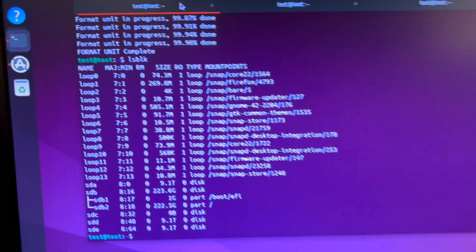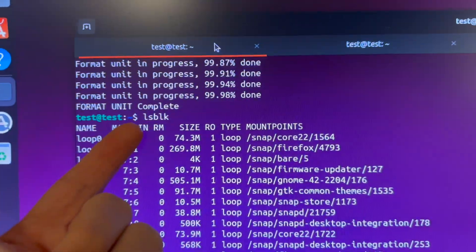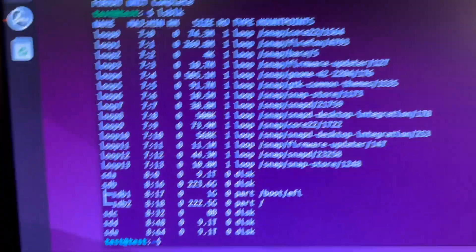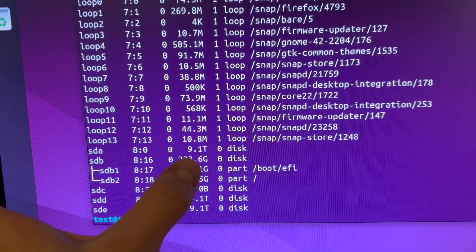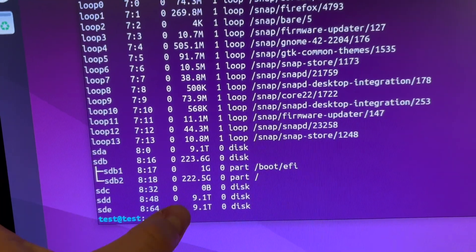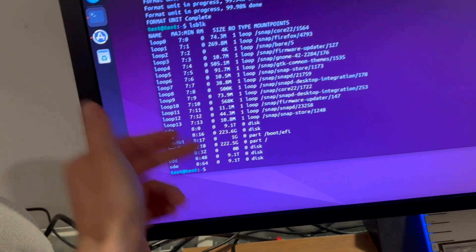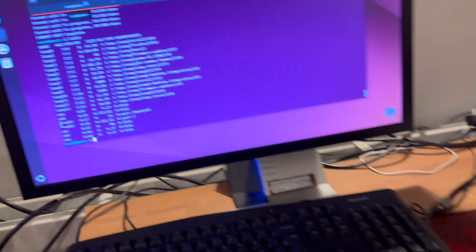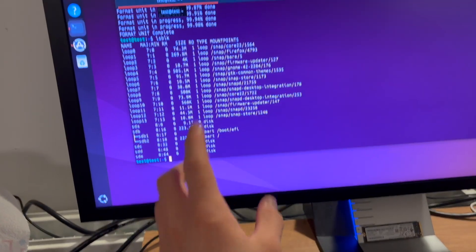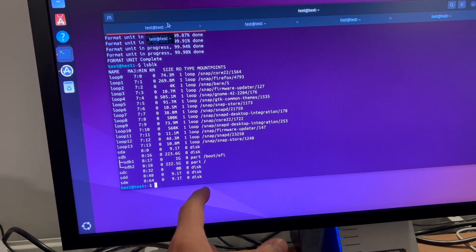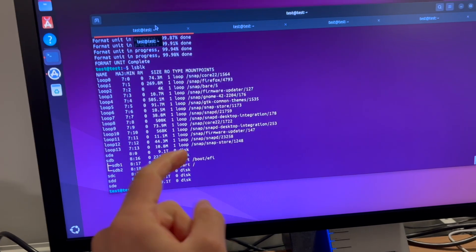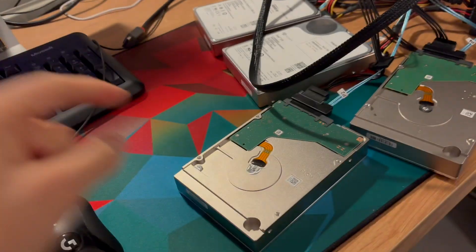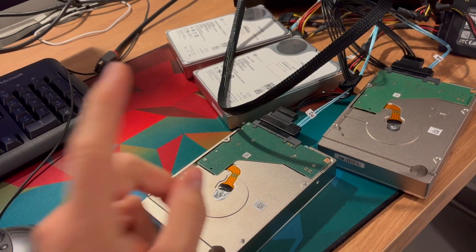So what I went ahead and did is I wrote lsblk just to see the disks that we have. And you can now see that we have 9.1 terabyte disks, that is the three disks that are done. And these disks are 10 terabytes each, so that is perfect. I'm going to go ahead and just try to boot down the Linux image and then I'm going to boot into Windows and we'll see if we can detect these drives in Windows.